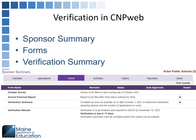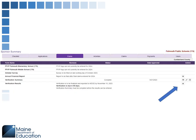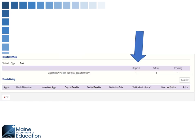In CNPweb, on the sponsor summary forms, click the verification summary plus sign to start the process. Fill in how many error prone applications you have, how many categorical applications were approved, income eligible reduced, income eligible free — the system will total it up. Then go to the verification results and click the plus sign, which will tell you how many applications you have to verify.